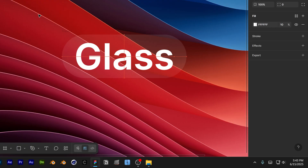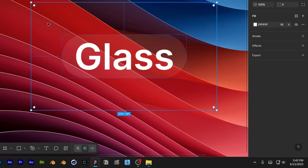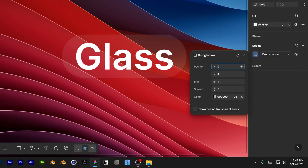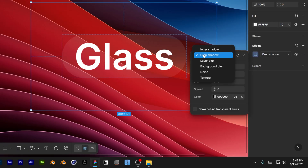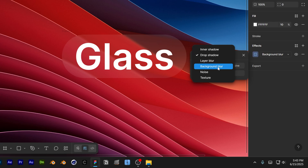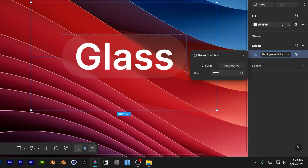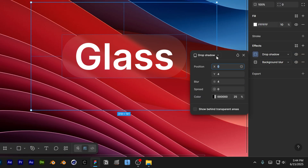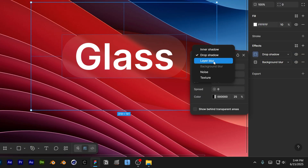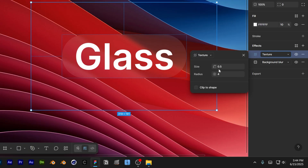We're going to reposition the rectangle and apply some effects. Go to Effects, click the plus, and change it to Background Blur. Increase the background blur — I'm going to go with 7.5. Go back to Effects, click the plus again, and change this one to Texture.